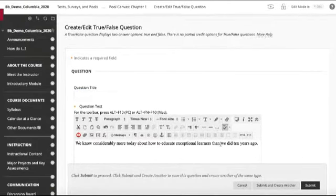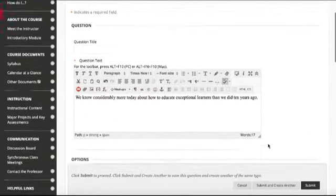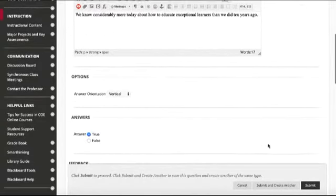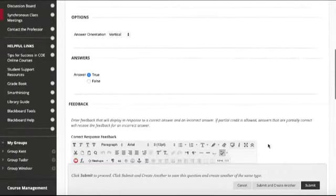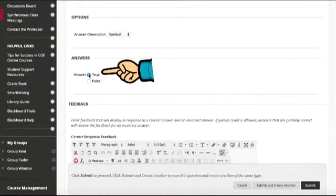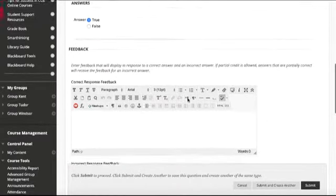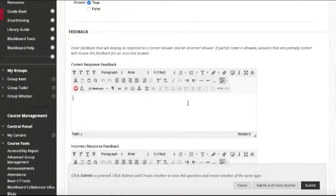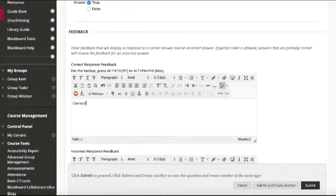Here we're going to put our content, our question content there, and then we'll click the answer true or false. And then, if we like, we can give corrective feedback.